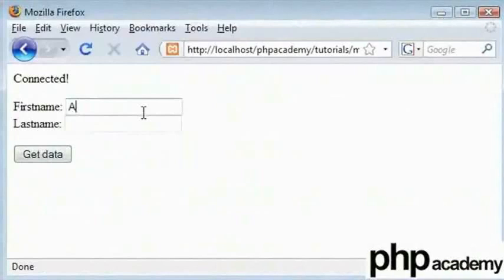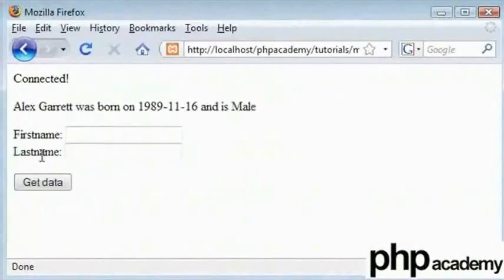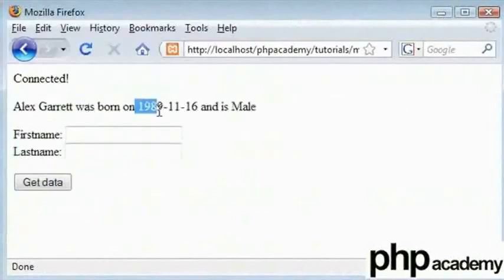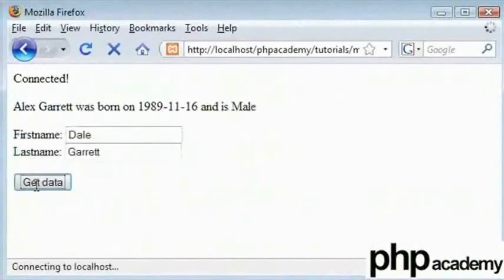Now let's suppose that we do have a name that's in our database. Let's say Alex Garrett and we click get data. We are presented here with Alex Garrett's information and his gender. Let's type Dale Garrett and click get data, and we will see that information from the database.